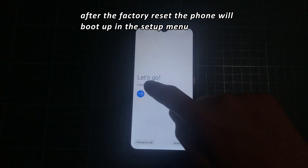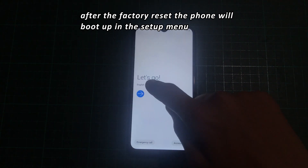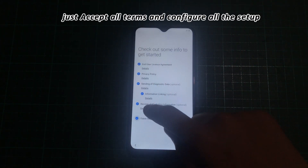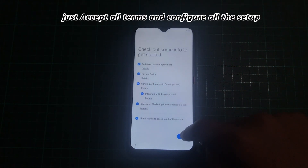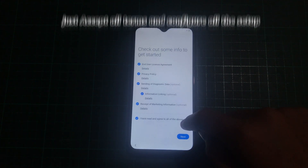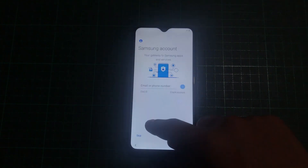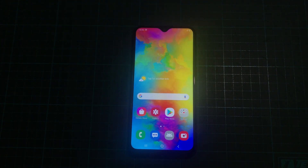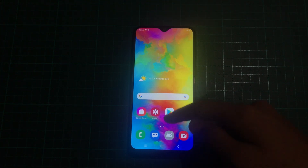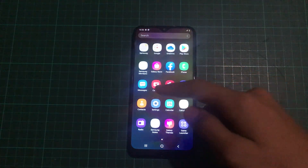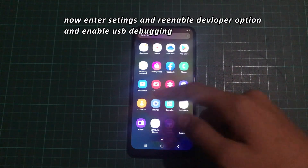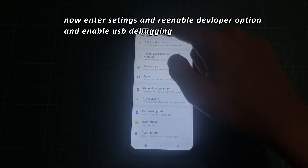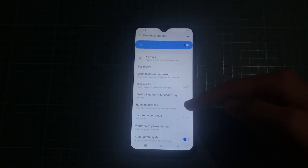After the factory reset, the phone will boot up in the Setup menu. Now enter Settings and re-enable Developer Options and enable USB Debugging.